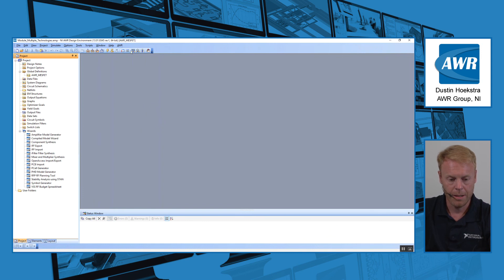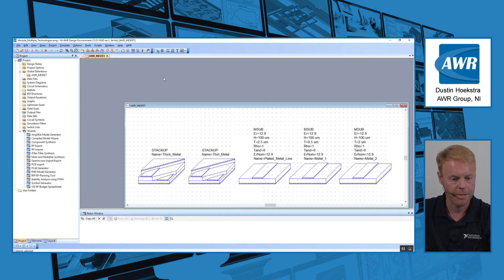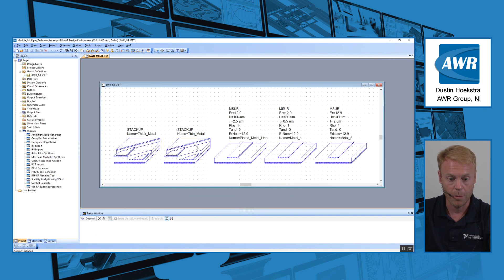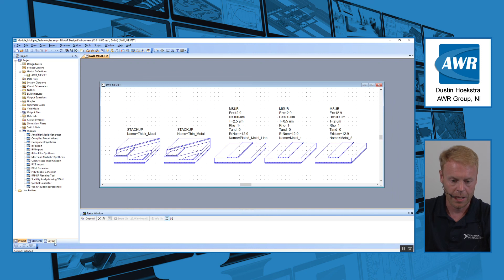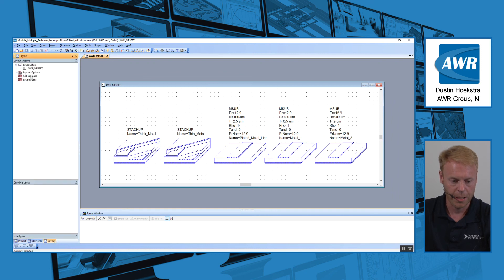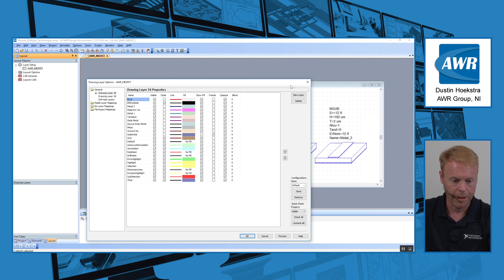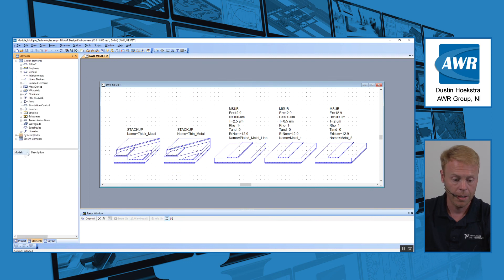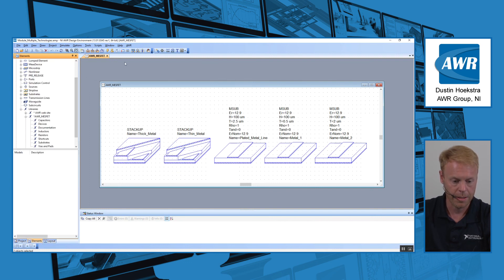So what I have here is a project that has our fictitious AWR MESFET process loaded. It's got an AWR MESFET PDK meaning it has all the stack ups and the global definitions, all the layout setups, my LPF file is here, I have my elements here in my circuit elements.